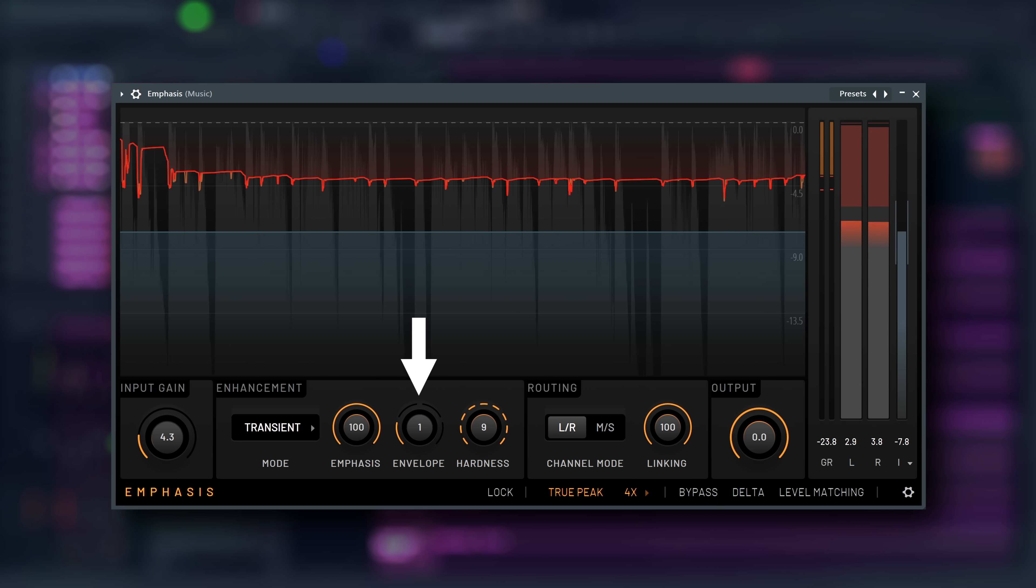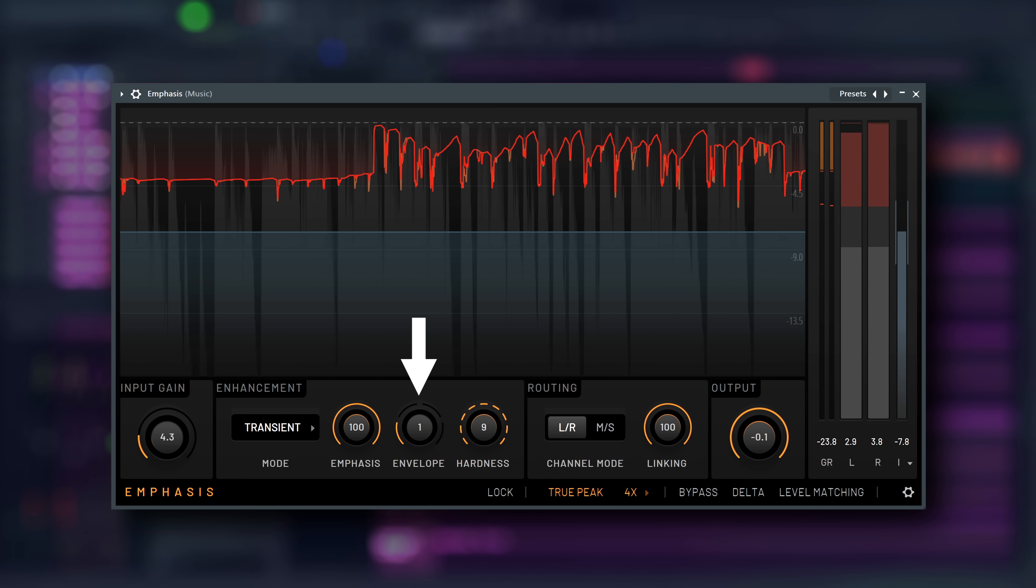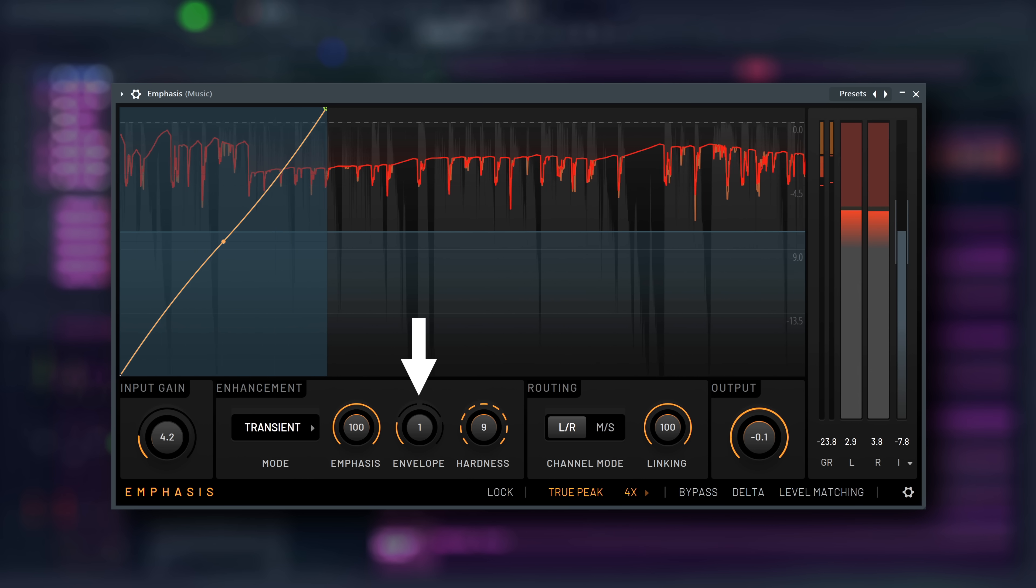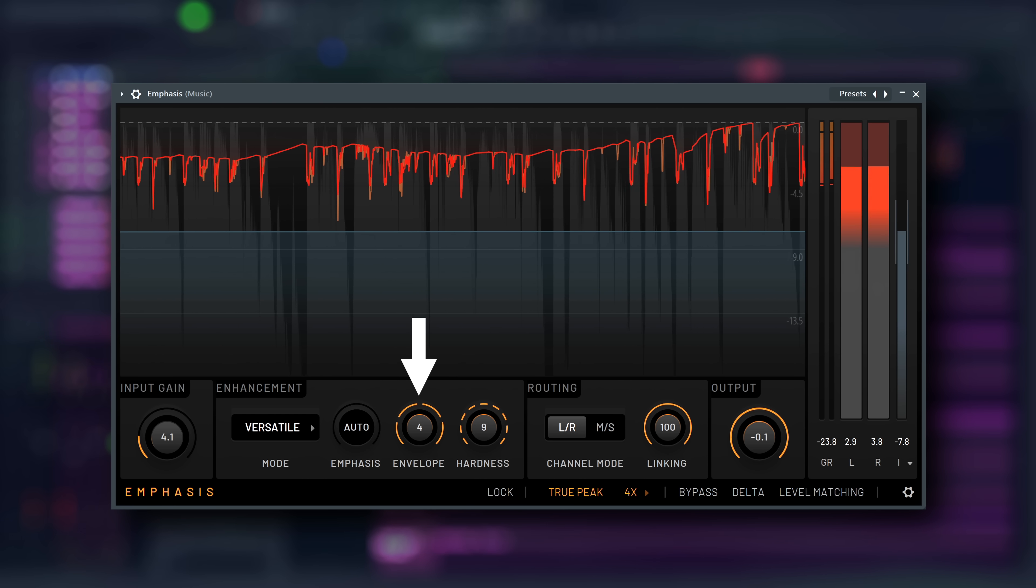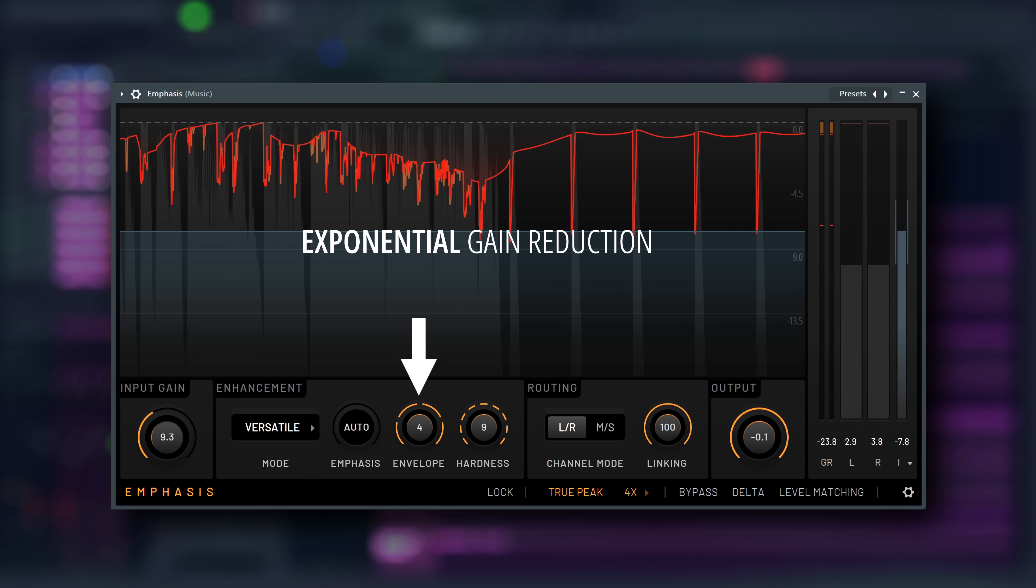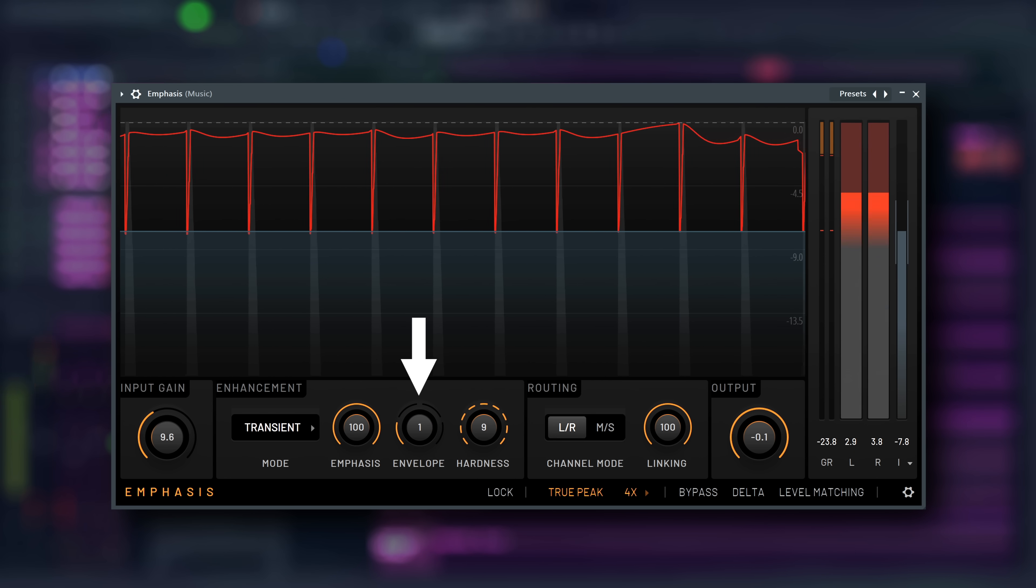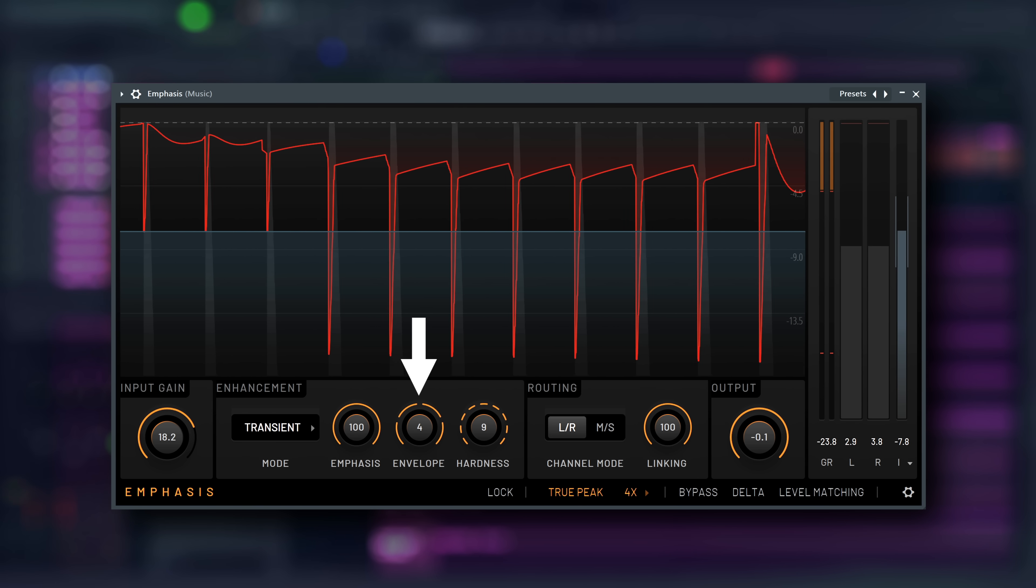Envelope affects the shape of the gain reduction curves, statically and program dependent. Higher numbers increase the s-shaped curvature of both attack and release, resulting in exponential movement in the gain reduction curves. They emphasize a smaller portion of the transients, creating stronger dynamic shifts. Lower numbers produce a more linear dynamic response, prioritizing louder results by emphasizing a broader portion of the transients.